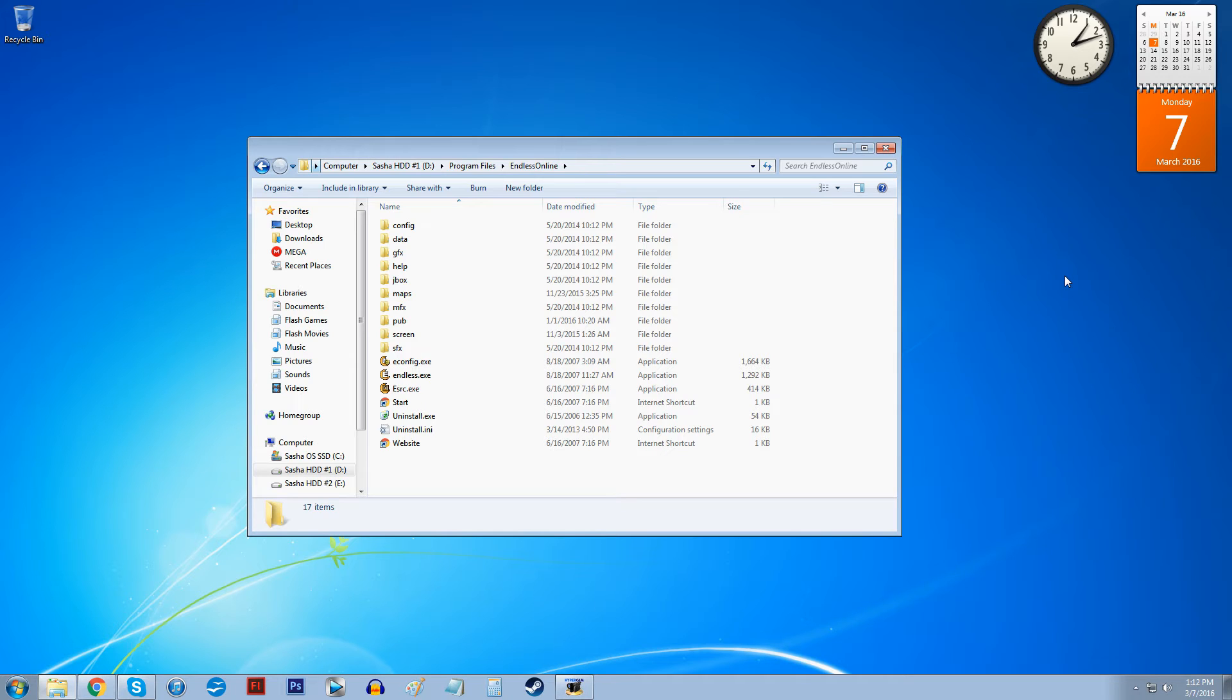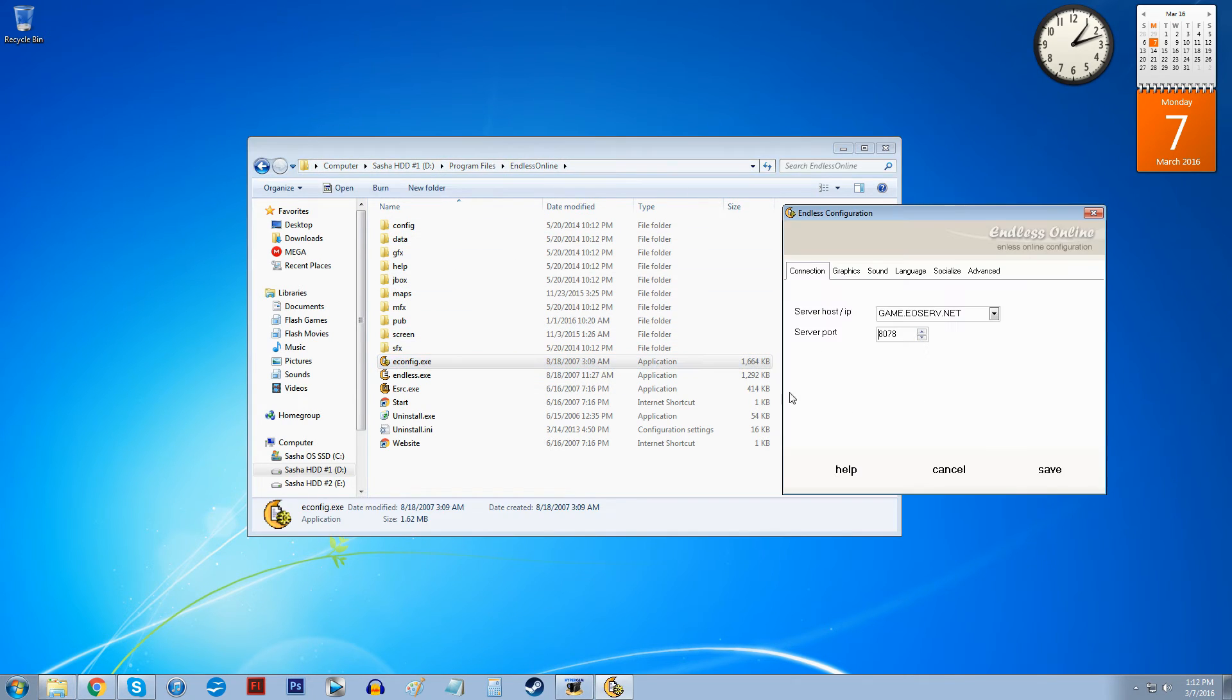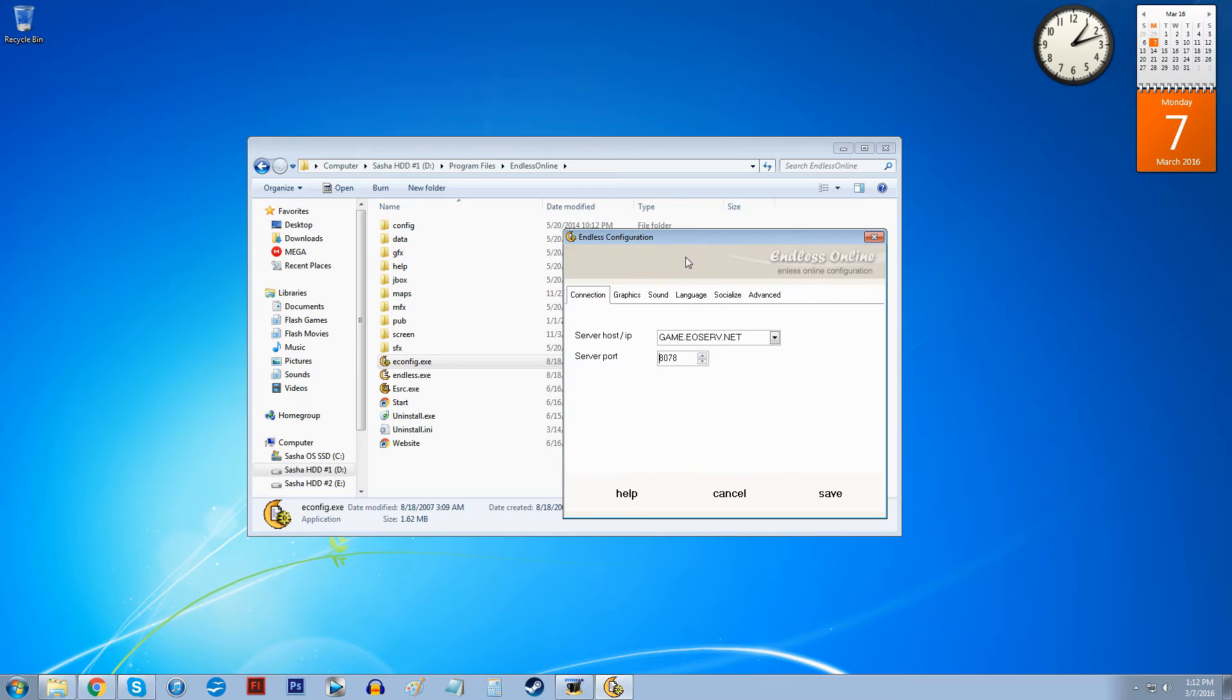Anyway, Windows 8 I believe is iffy, like some people get it to work, some people don't. The first thing you can do is once you go into your program files, you go into Endless Online, you go into Econfig.